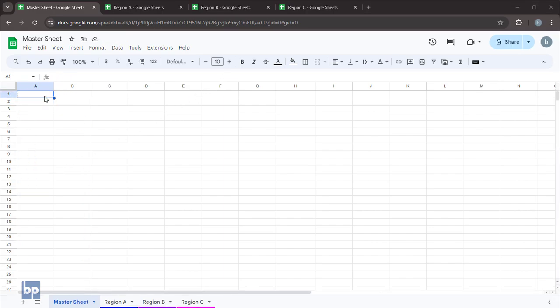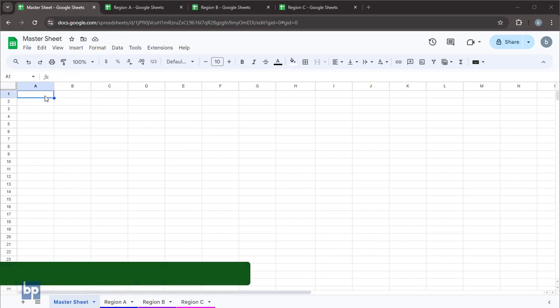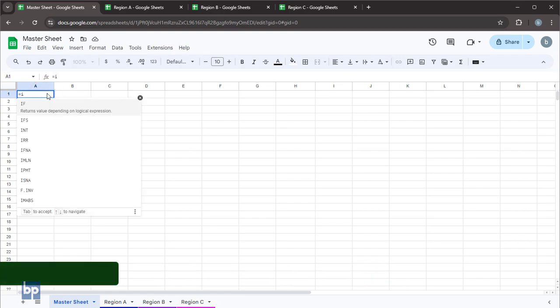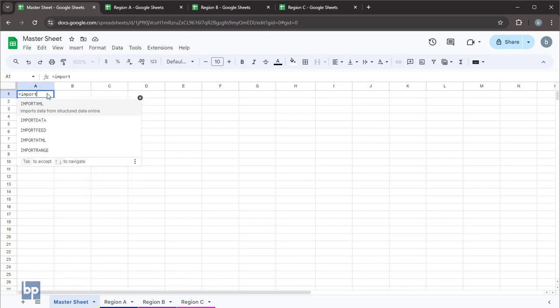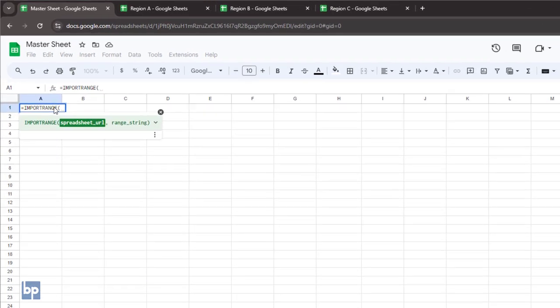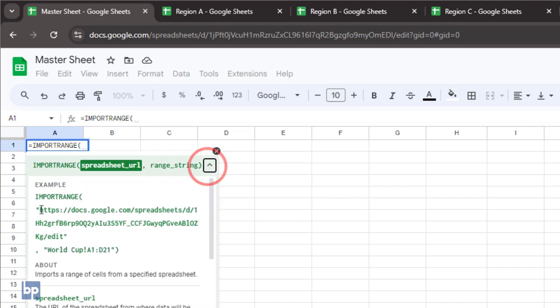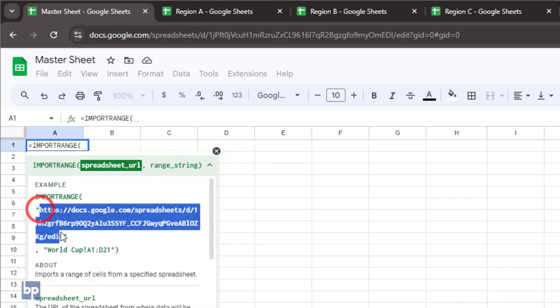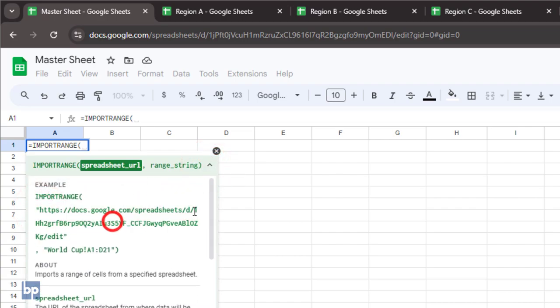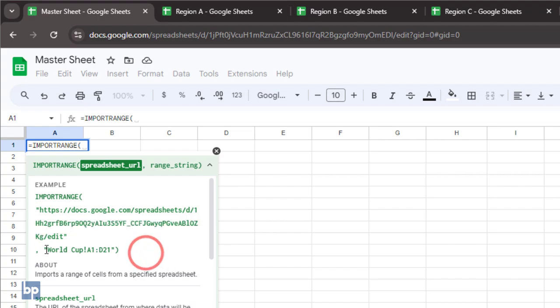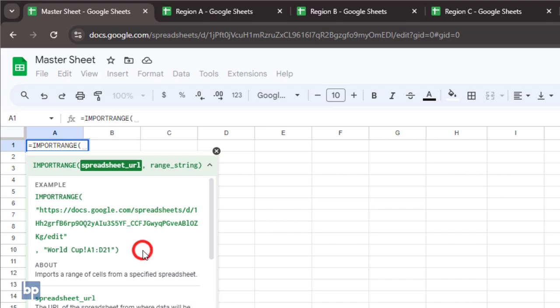Let's see how we can do the same when your data is stored in different Google Sheets workbooks. To import data from external workbooks, we'll use the import range function. This function has two parameters. The first parameter is the URL of the Google Sheet. You can also use the ID of the Google Sheets workbook instead of the URL. The second parameter is the data range you need to import.